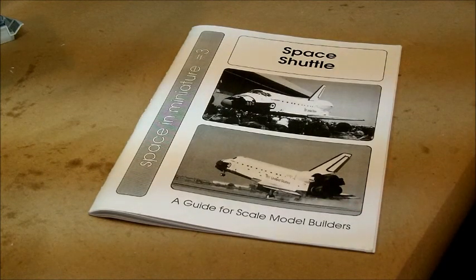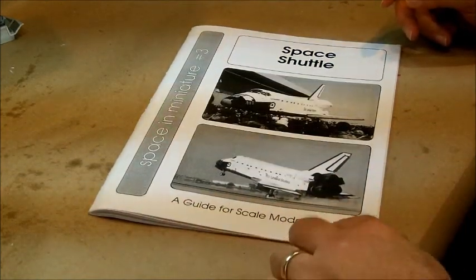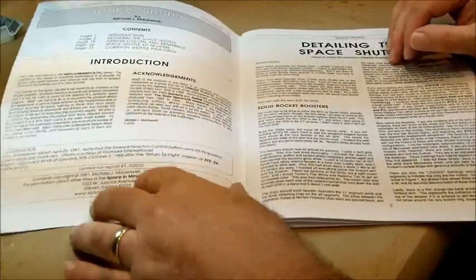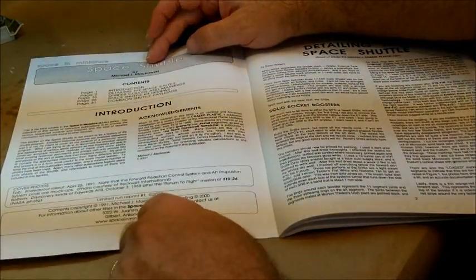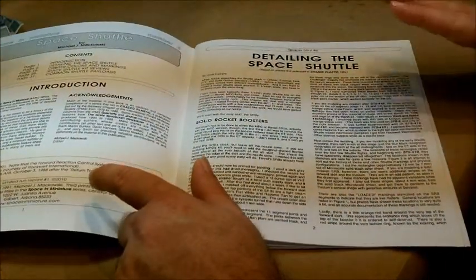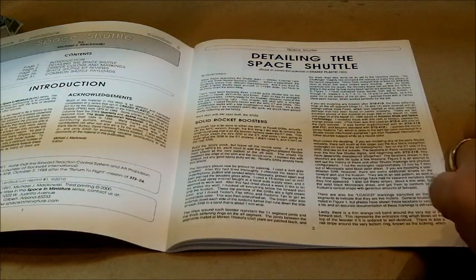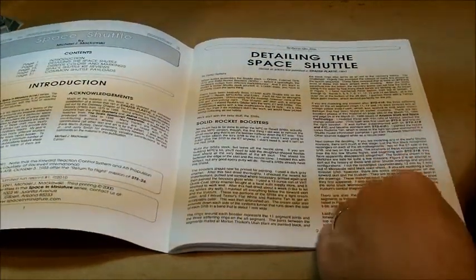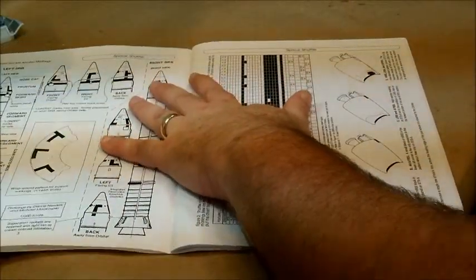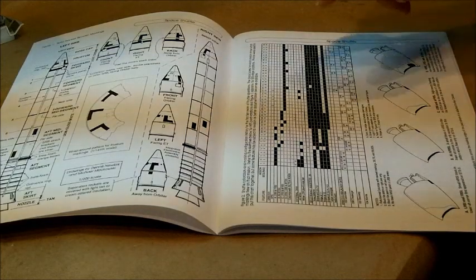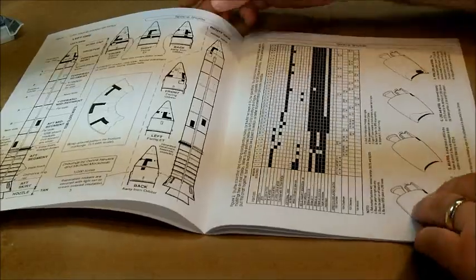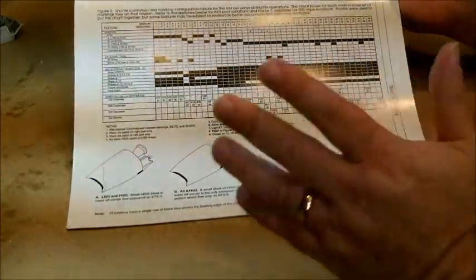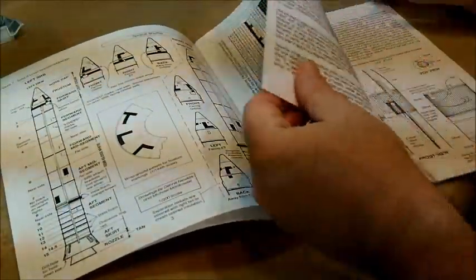This publication here is Space and Miniature No. 3 on the Space Shuttle, A Guide for Scale Model Builders. Now, this is done by Michael Michalski, and it was originally produced in 1991, and this is a 2010 reprint. This is a must-have if you really want to do an accurate, large-scale space shuttle. And it gives you a lot of information you're not going to find elsewhere. So, just right off the bat here, they jump into the solid rocket boosters and their specific markings and colors. And he even has it broken down by mission for the missions that have been flown prior to this publication. And that's a nice thing to have.